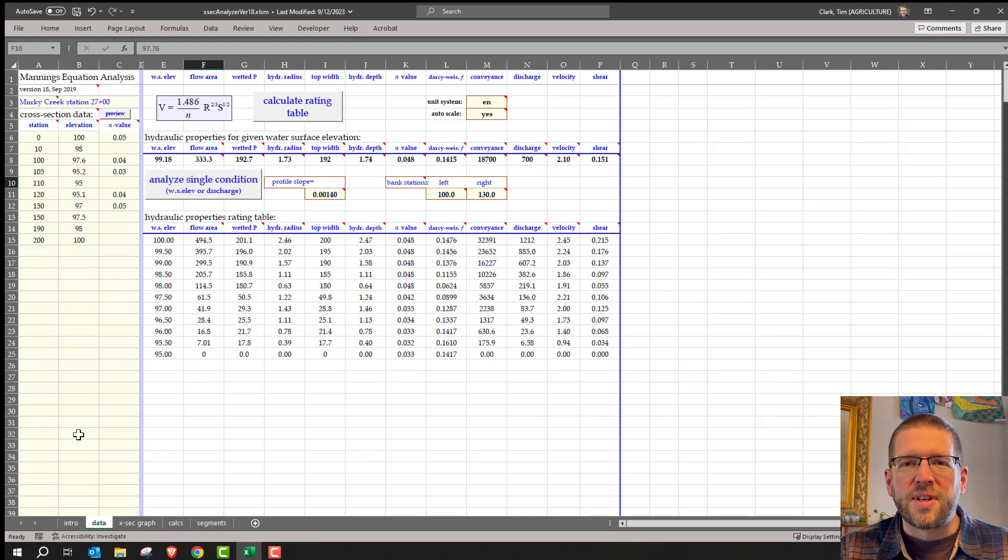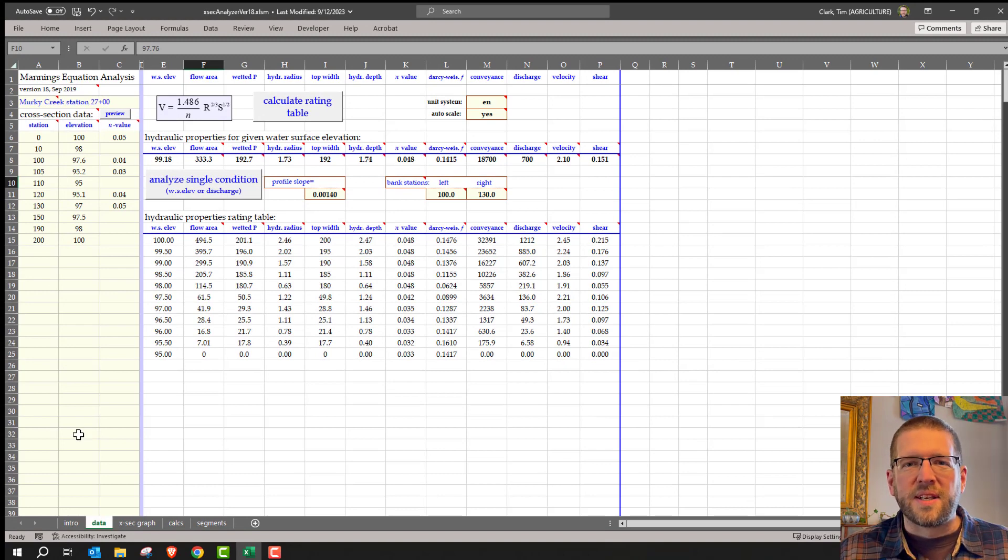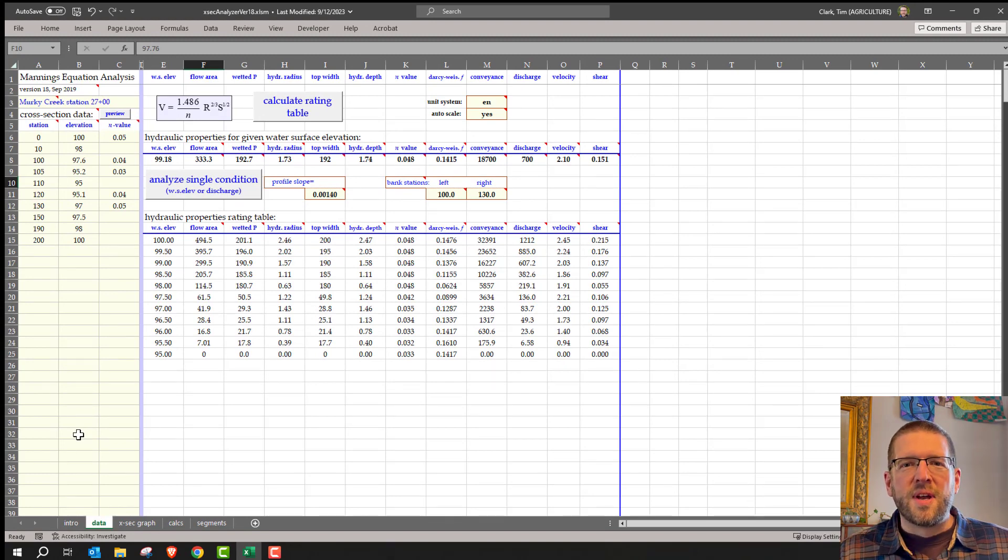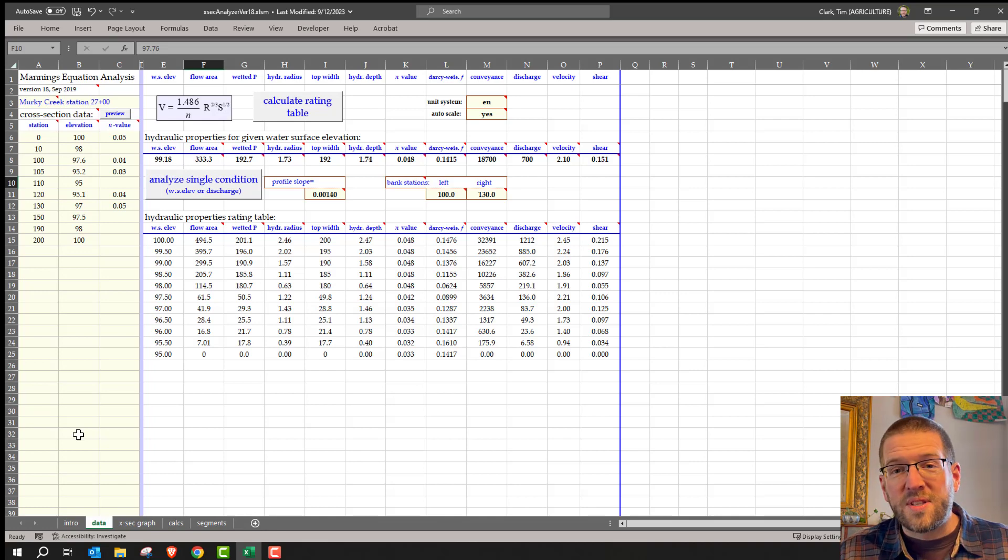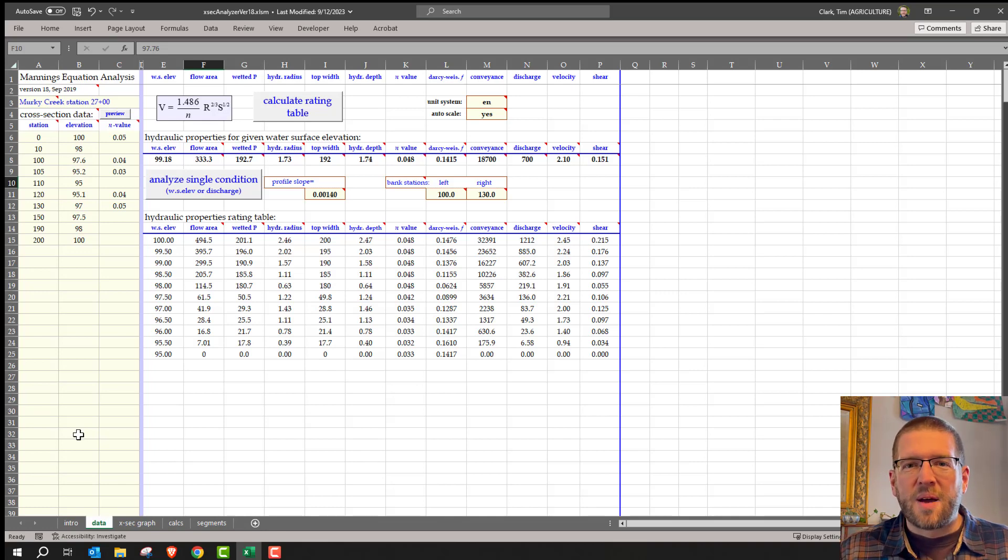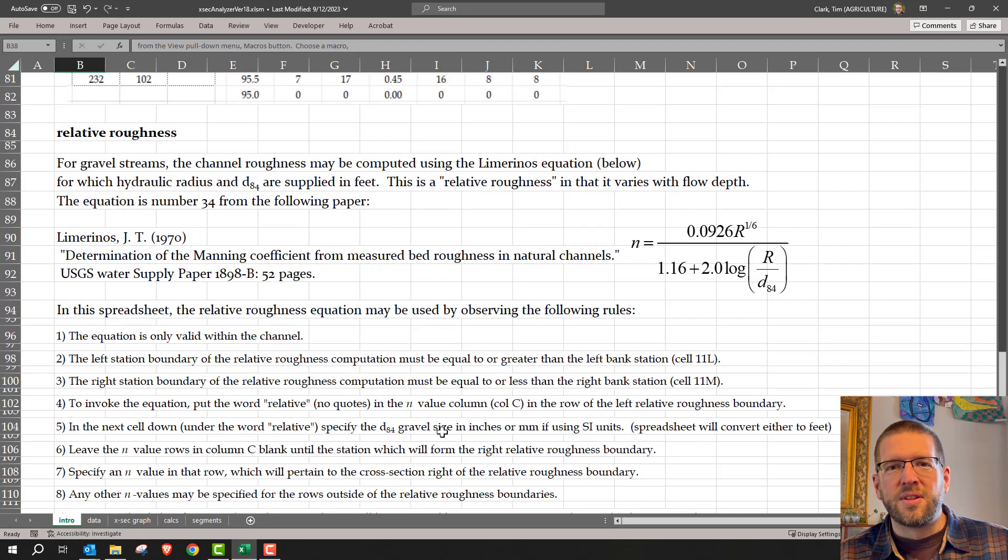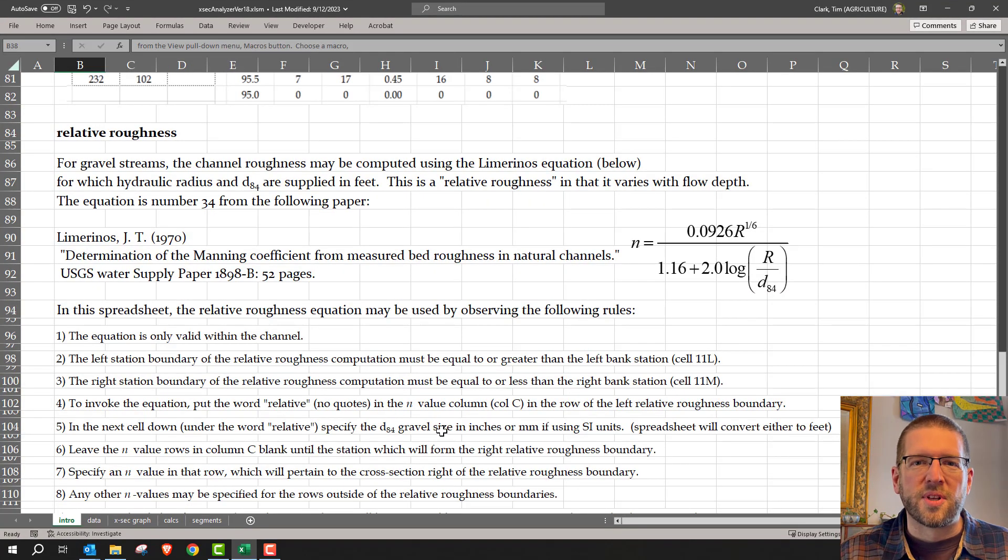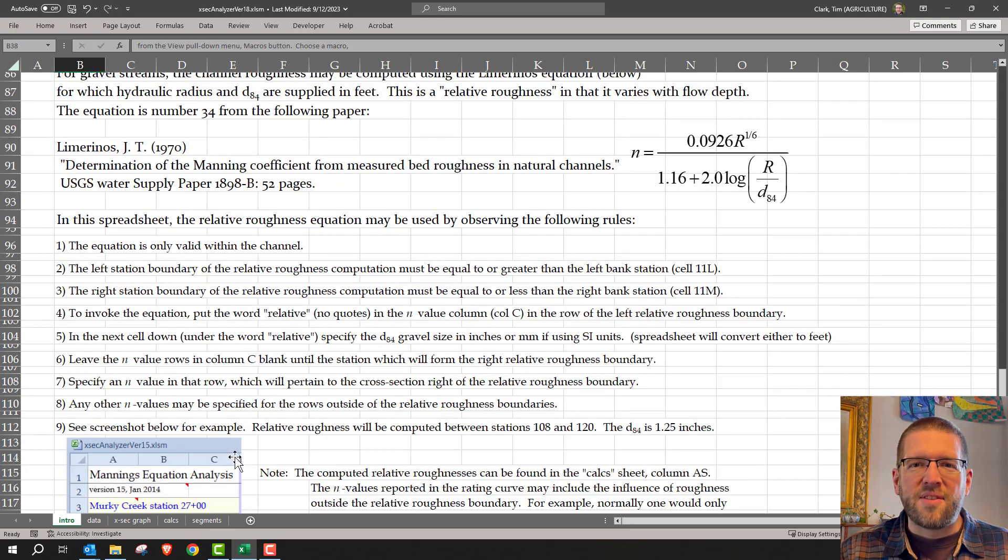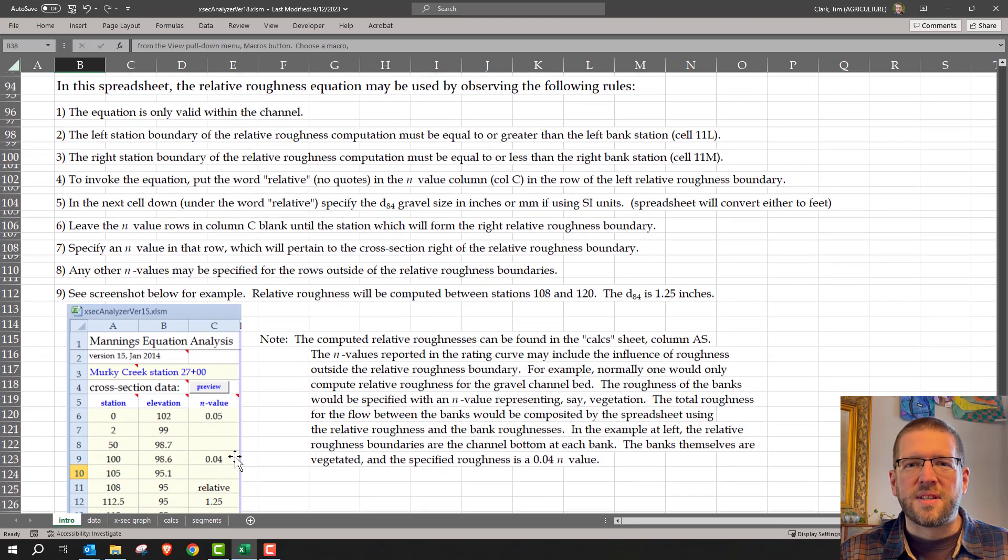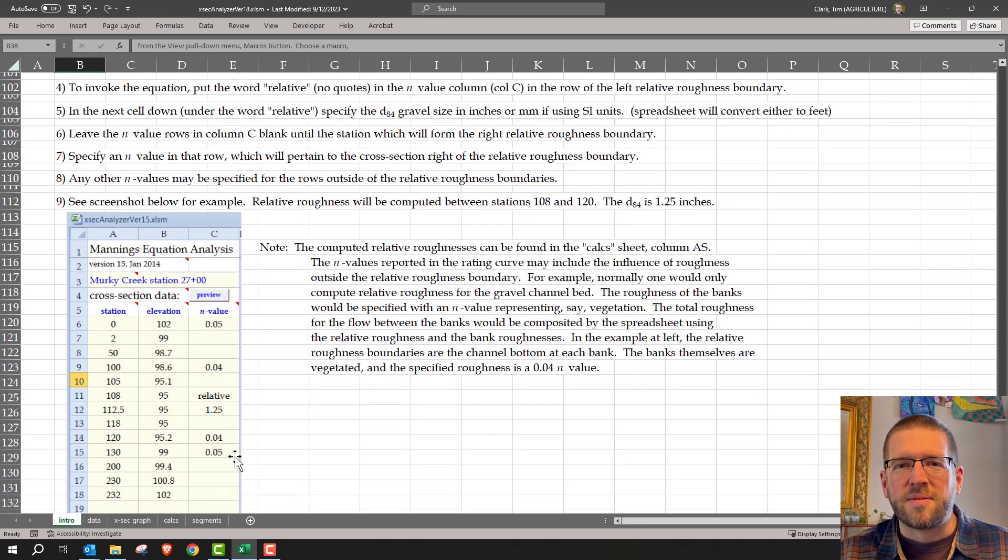Another thing to keep in mind are different modeling techniques that use a variable n value that depends on other stream channel or flow characteristics. One of these models uses the Limerinos formula, and that option is included in the spreadsheet. The Limerinos formula computes the relative roughness of the stream channel based on the D84 grain size and the hydraulic radius.